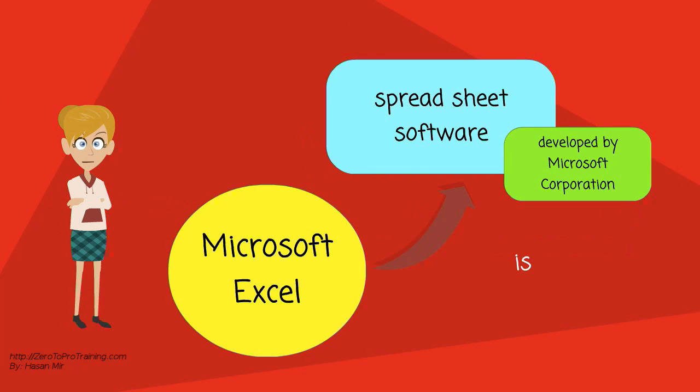Microsoft Excel is a spreadsheet software developed by Microsoft Corporation.